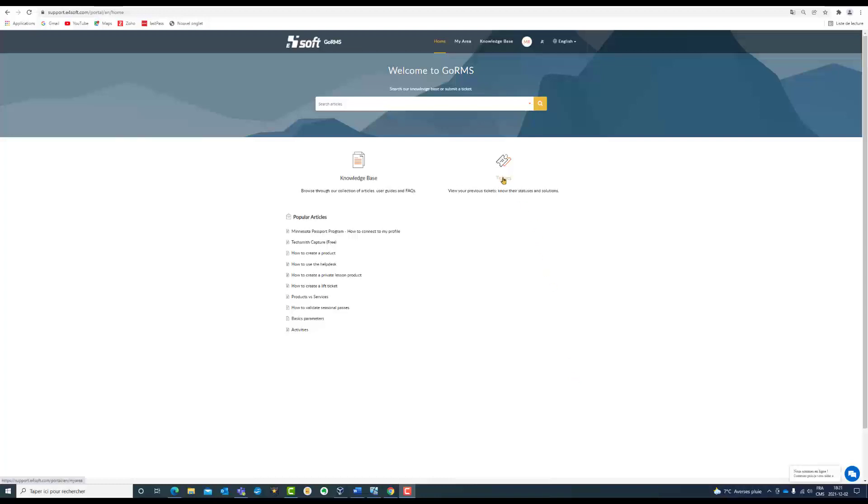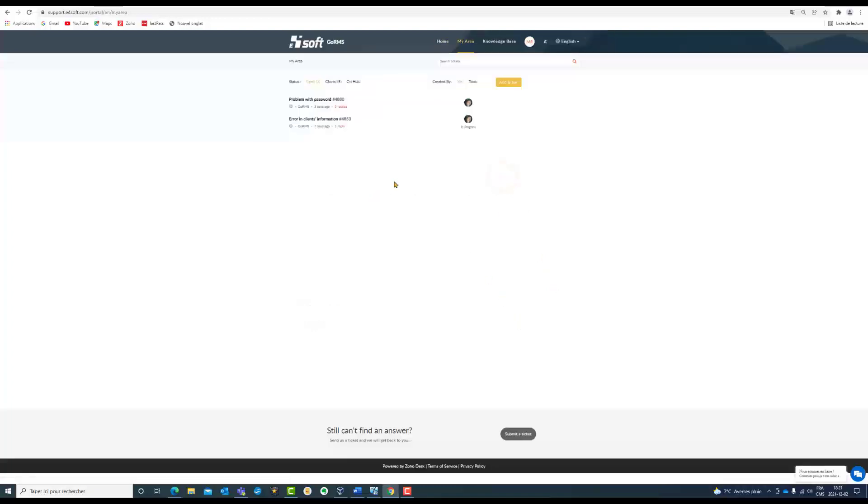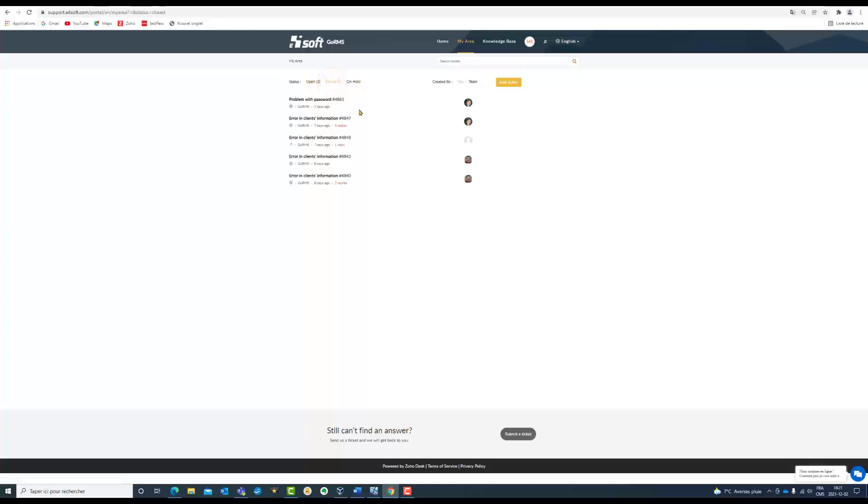So you go to tickets and here you can see that I have five closed tickets. These were issues that were already solved by the e4soft team.